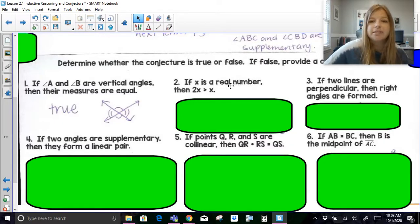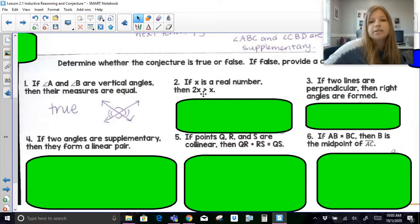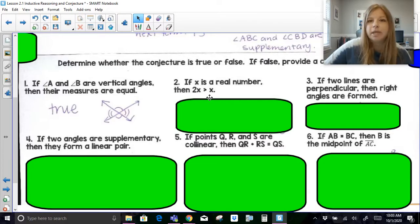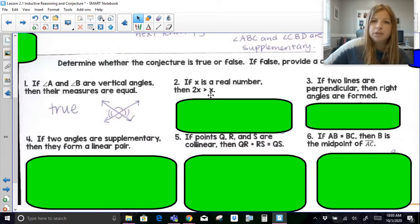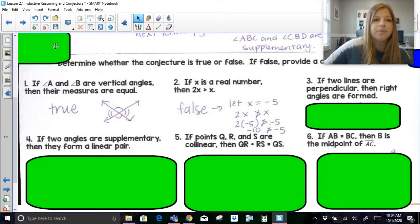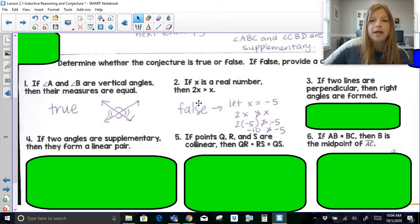Number two: if X is a real number, then 2X is greater than X. If I plug in 3, two times three is six — yes, six is greater than three. But what if I plug in zero? Two times zero is zero. Is zero greater than zero? No. And if I plug in negative three, two times negative three is negative six — negative six is not greater than negative three. So any negative value or zero would be a perfect counterexample.